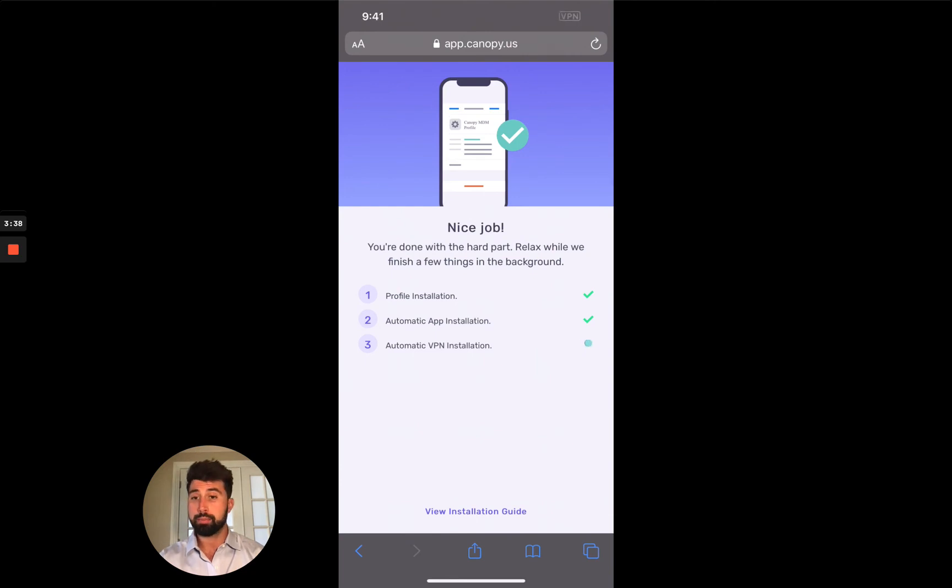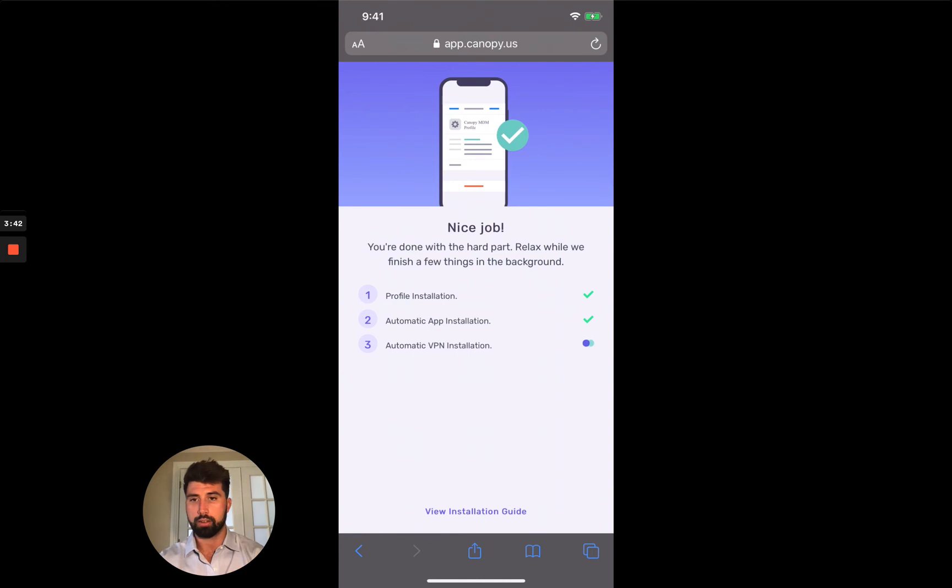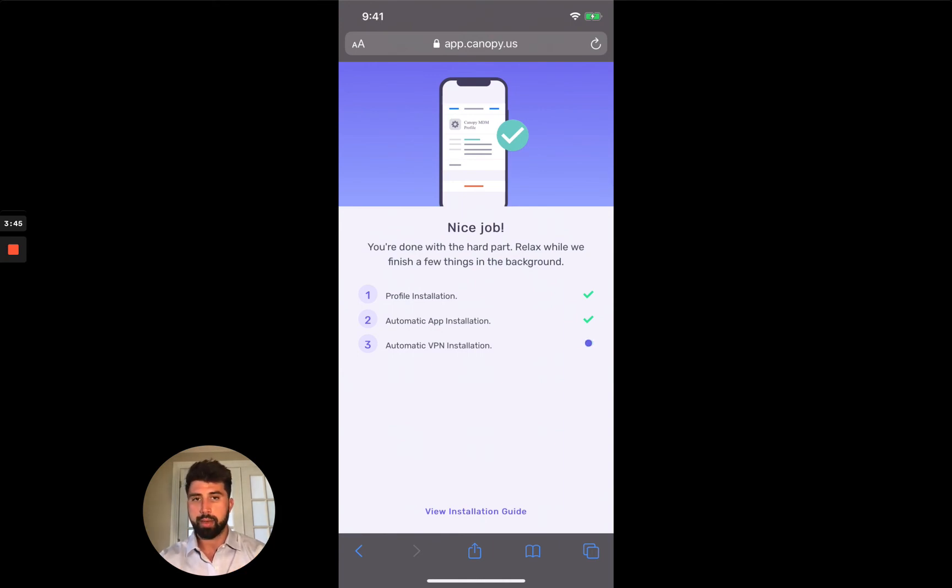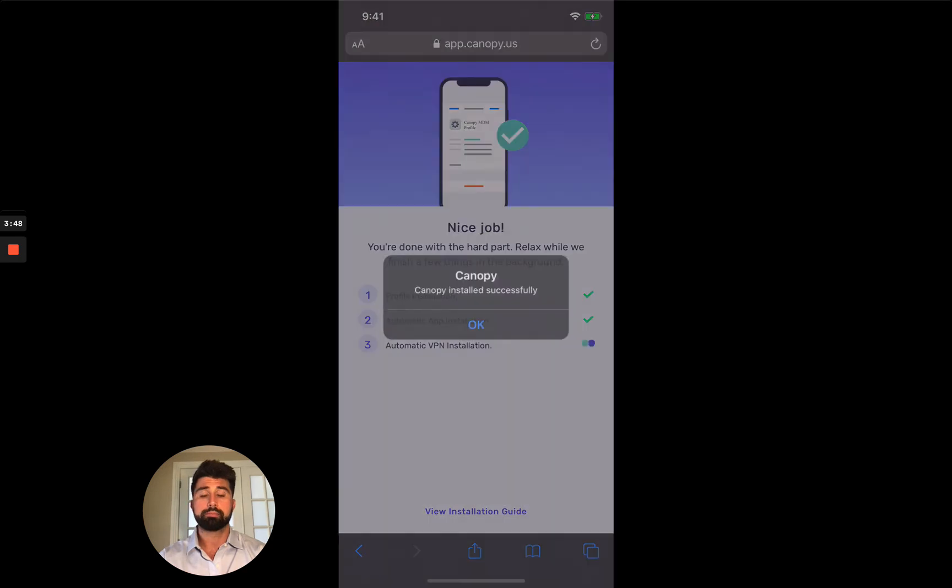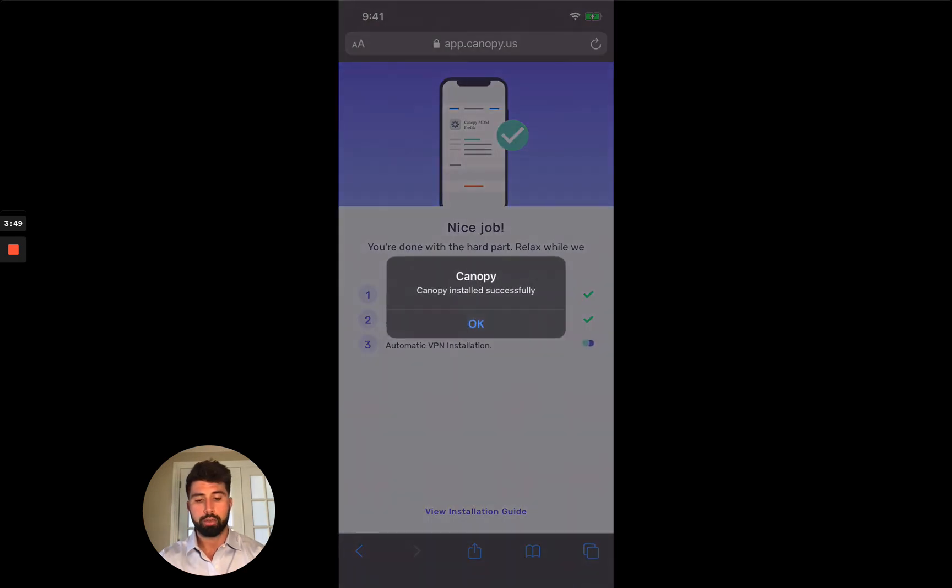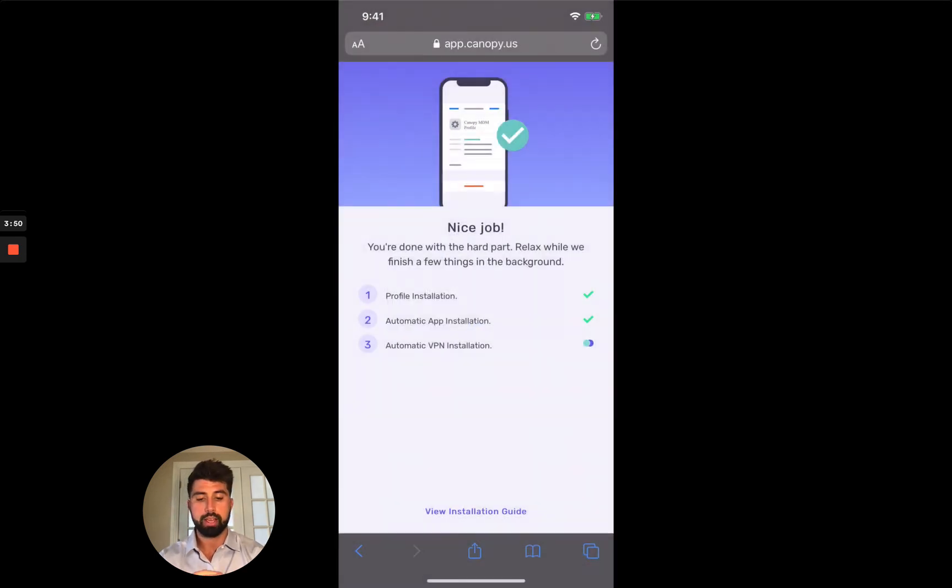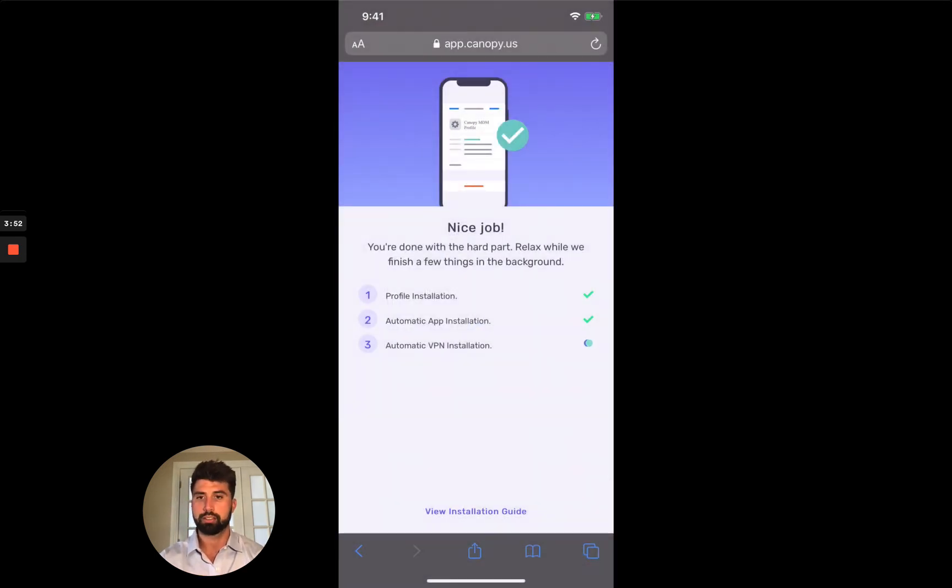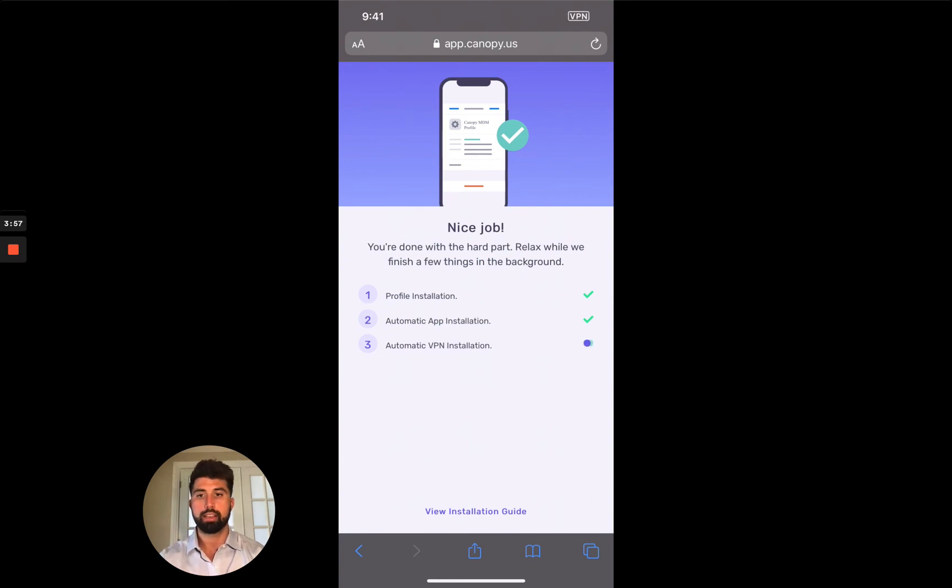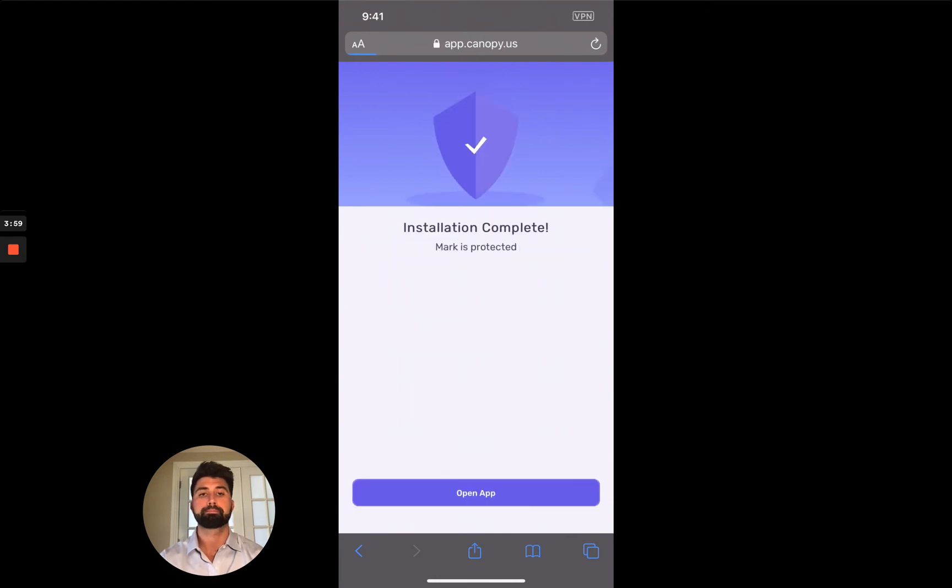So now the VPN is being installed. The VPN is the system that allows us to scrub the internet. So you don't need to ever think about it again, but it's installing right now. Okay, so Canopy has installed successfully. It's very exciting. And in one second, it's going to load the next page. So it's still installing the VPN in the background. Installation is complete and Mark is protected.